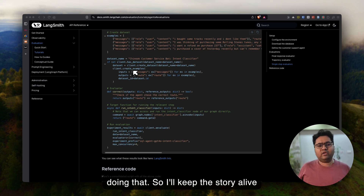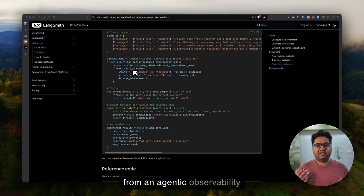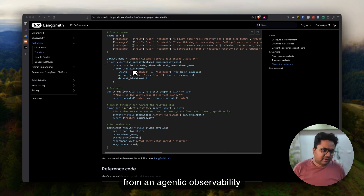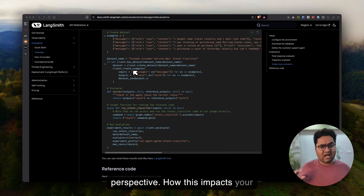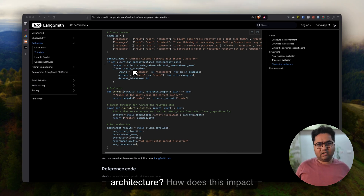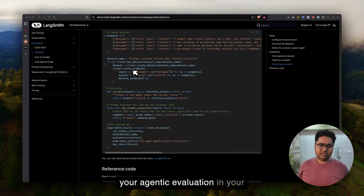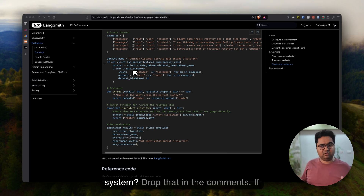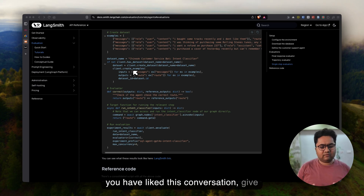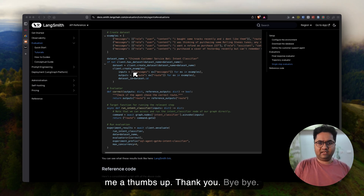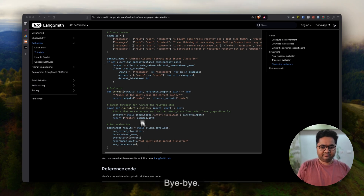I'll keep the story alive from an agentic observability perspective — how this impacts your architecture and your agentic evaluation system. Drop that in the comments. If you've liked this conversation, give me a thumbs up. Thank you. Bye-bye.